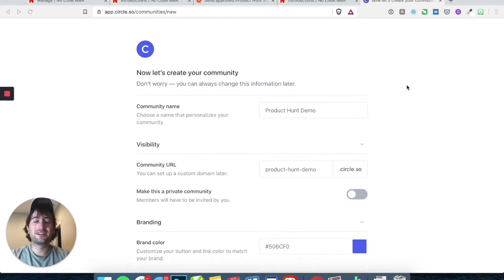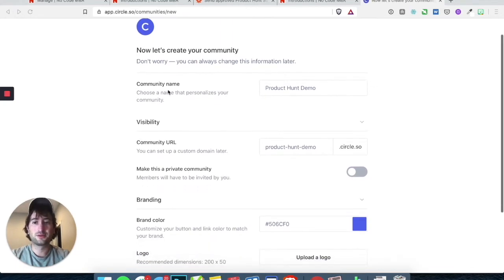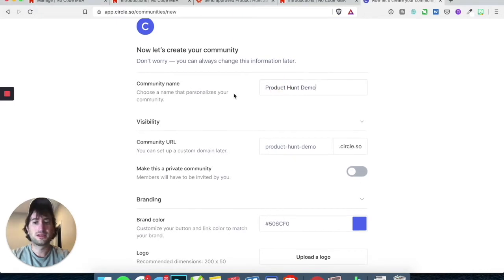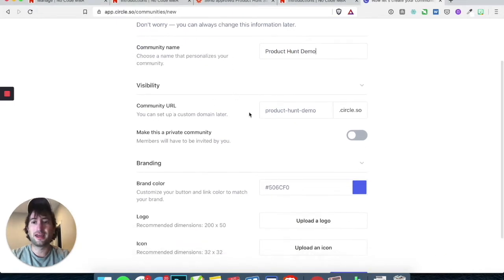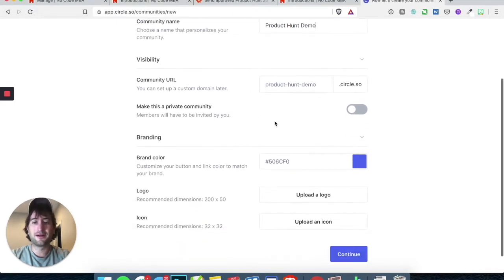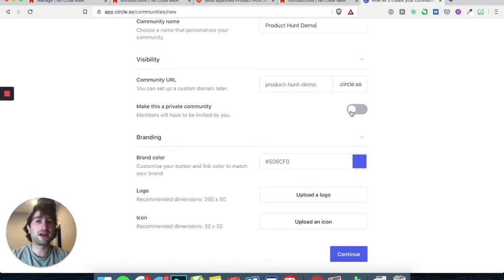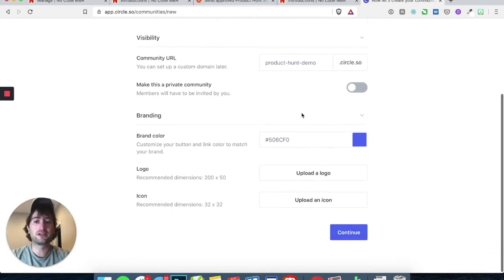Once you're in the onboarding for Circle, you just want to put your community name. Then we want to not make this a private community — we want it to be a public community.